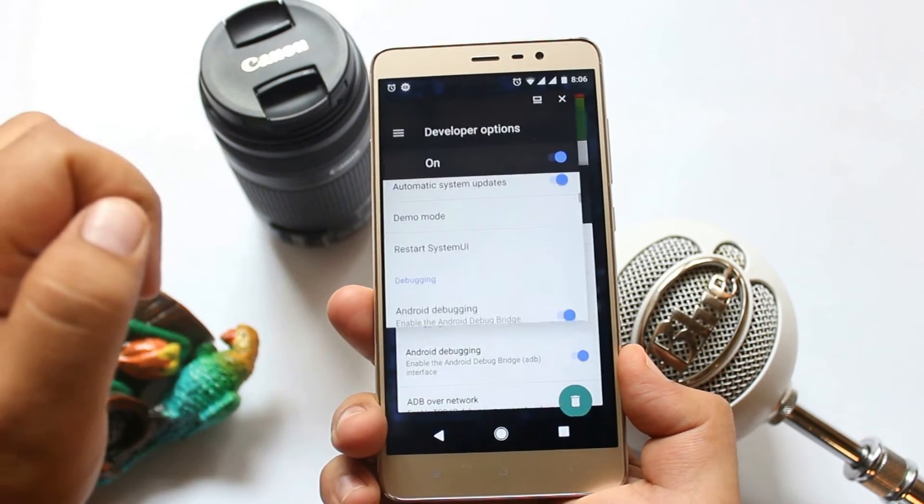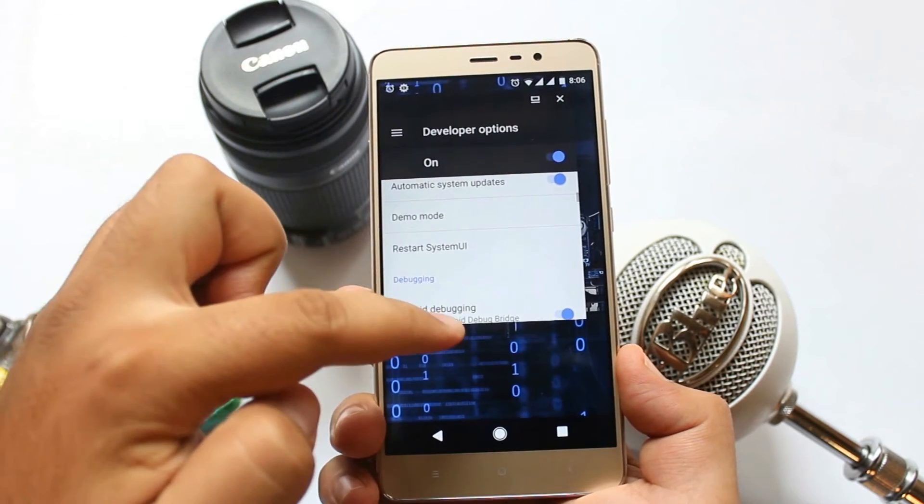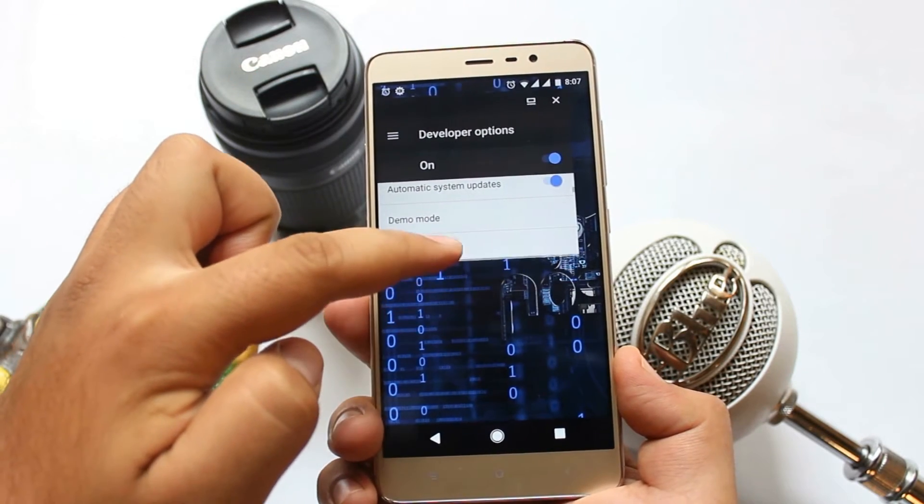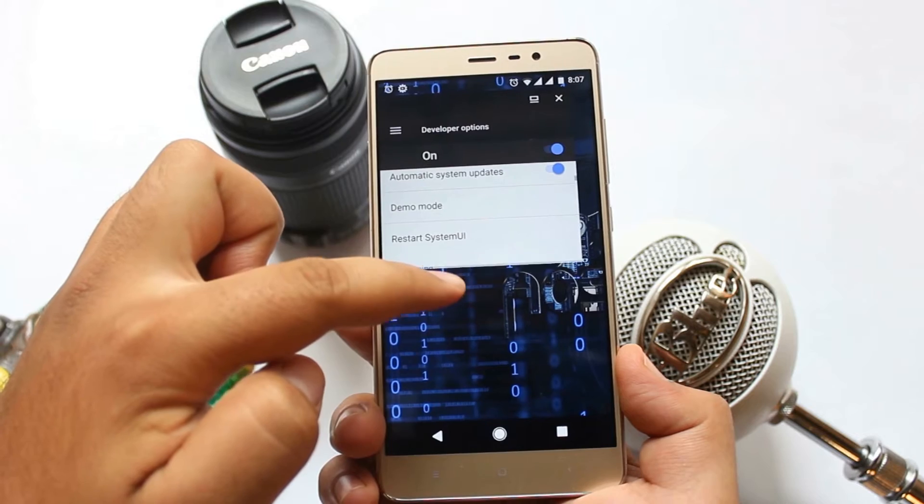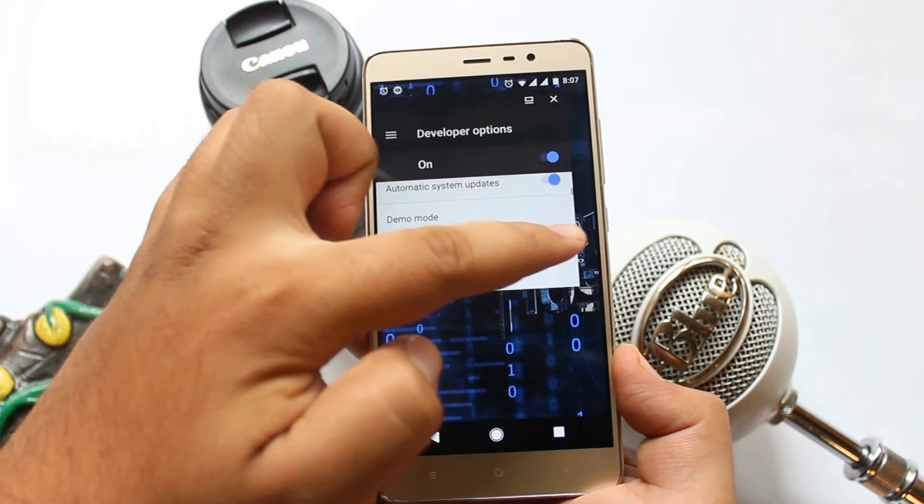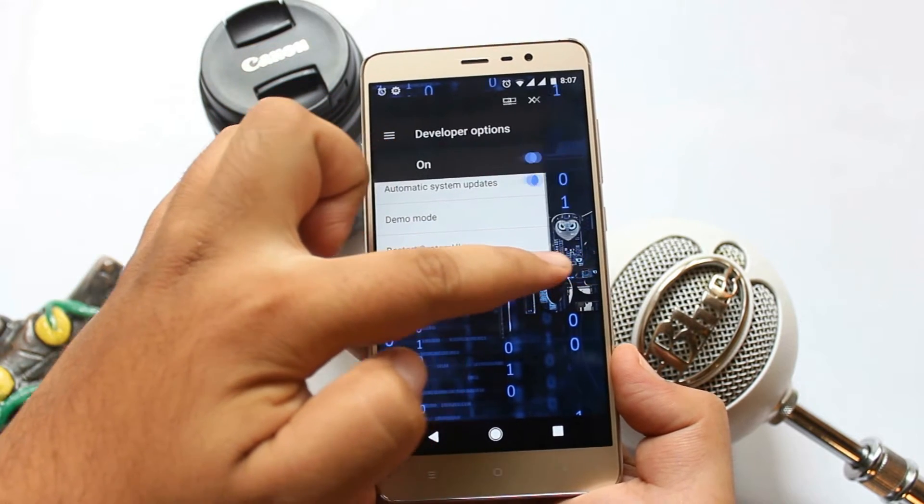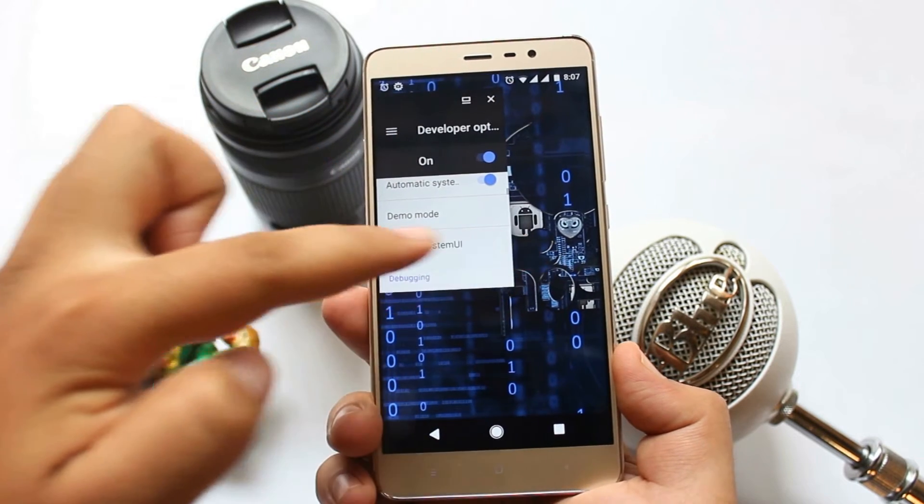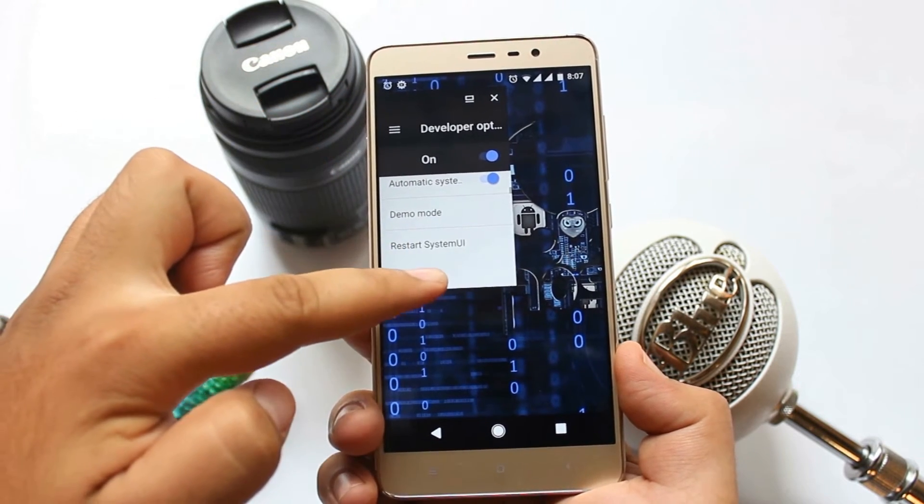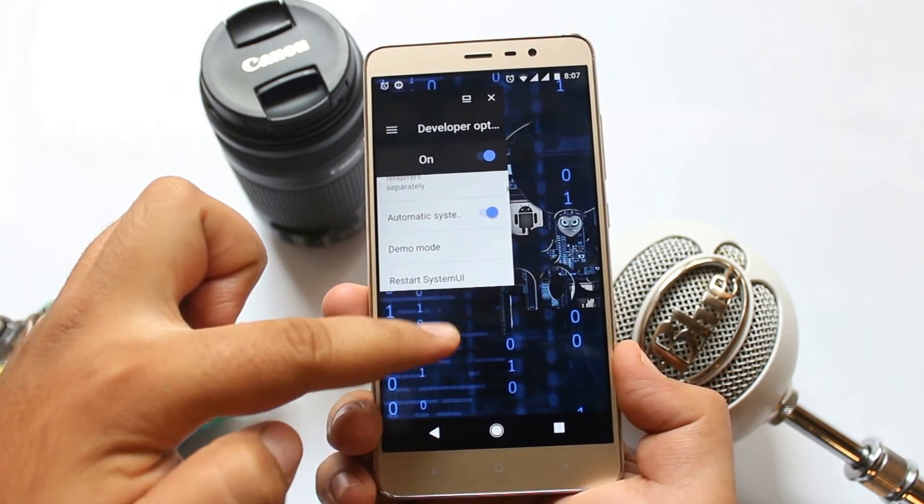Hey what's going on guys, so in this video I will show you how to enable this hidden feature of Android Nougat. With that being said, let's get started.